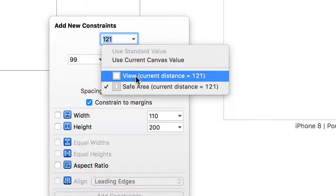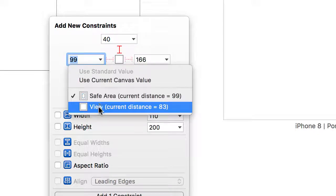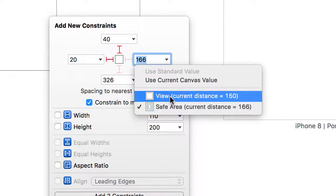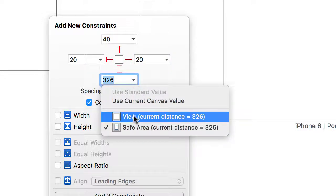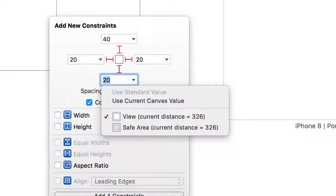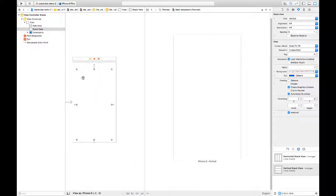I'm going to constrain this stack view to my view: 40 at the top, 20 leading and trailing, and 20 at the bottom. I'll add those four constraints. And there's my stack view.